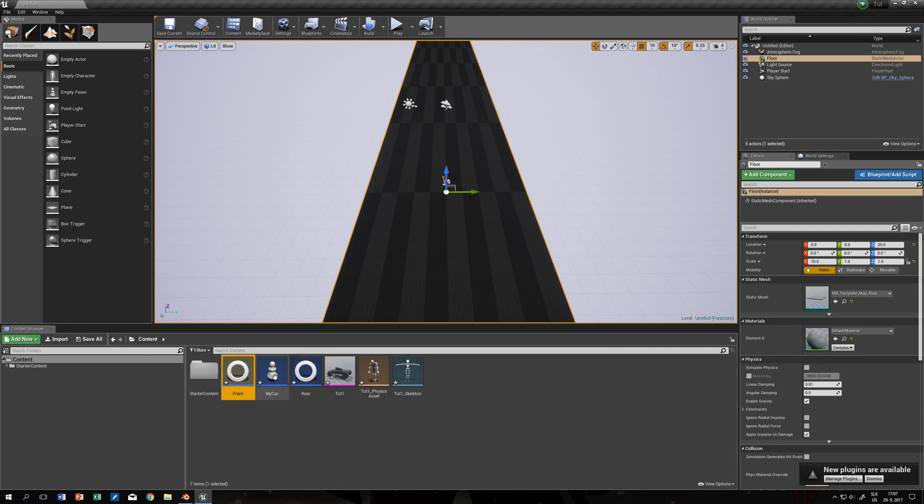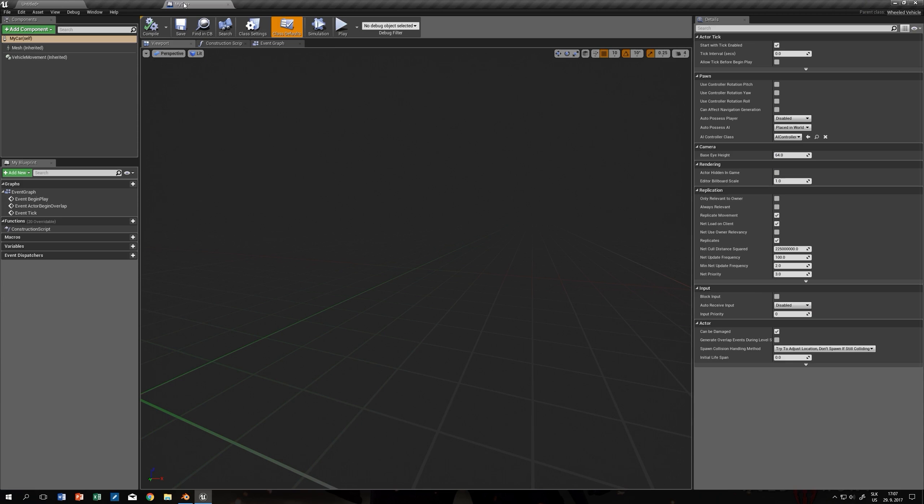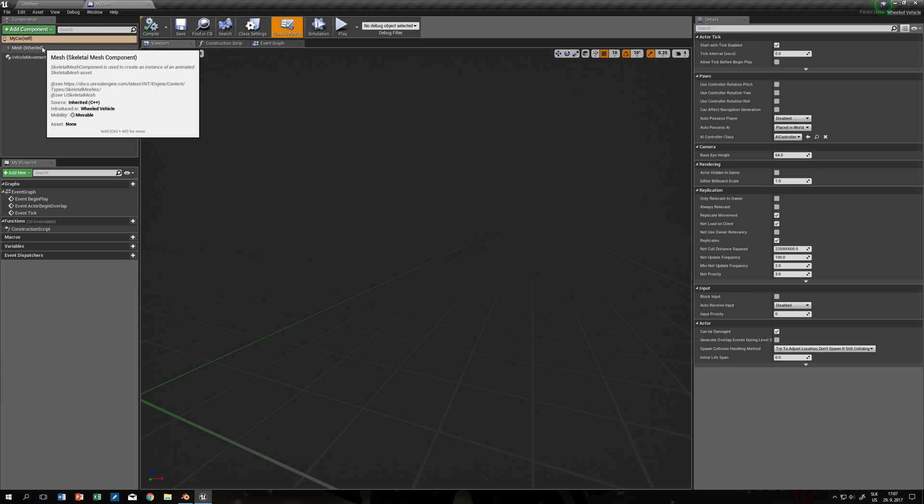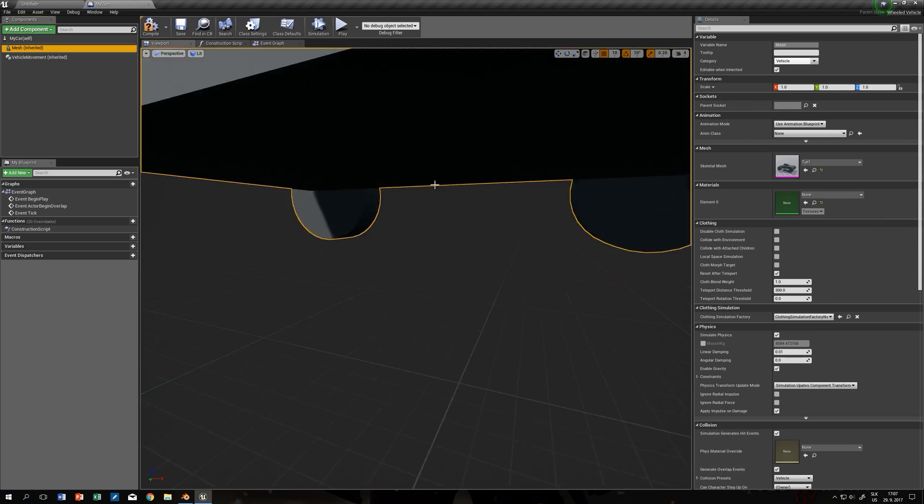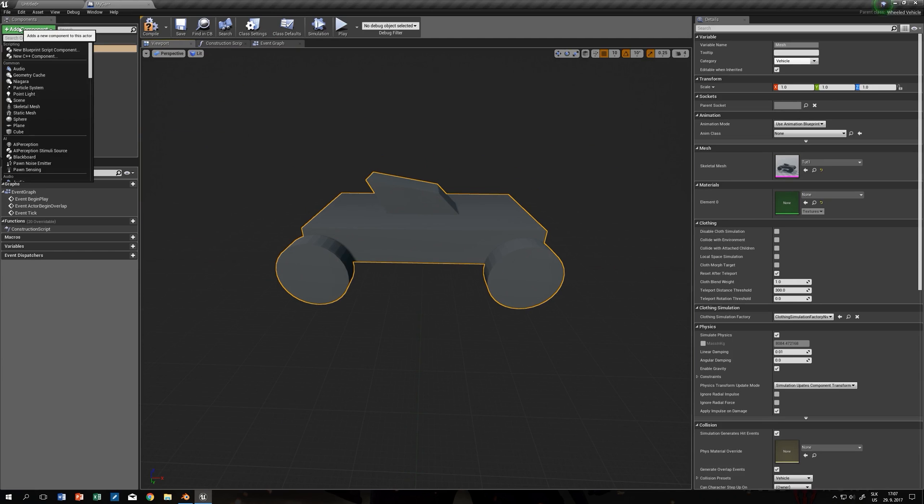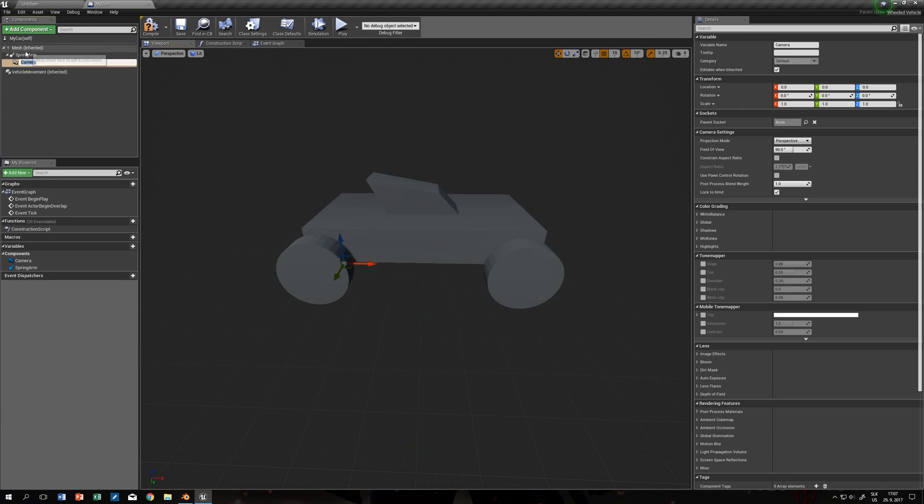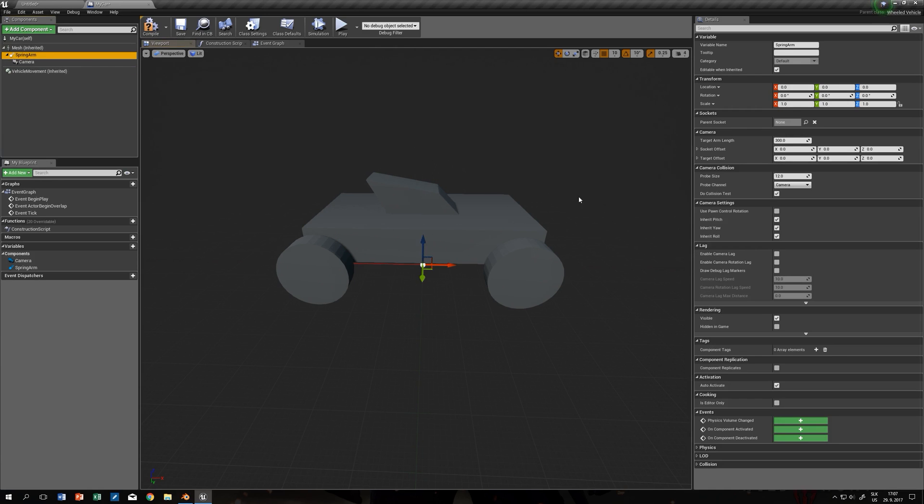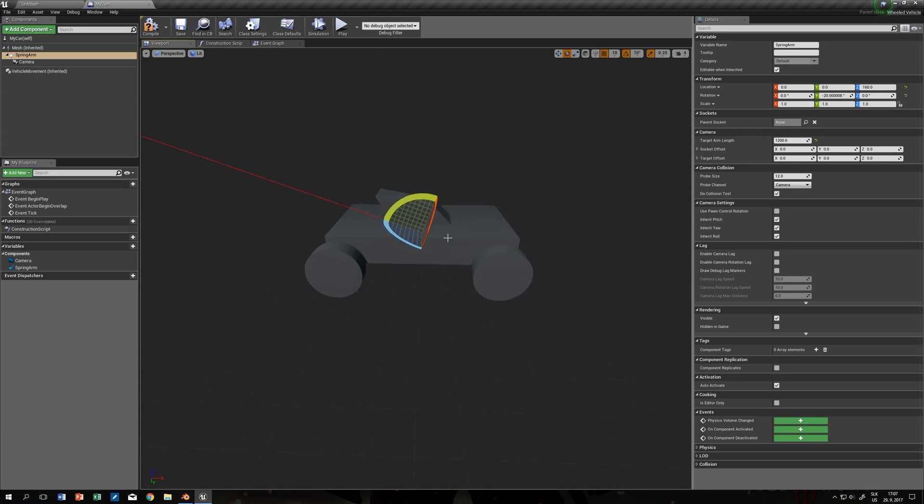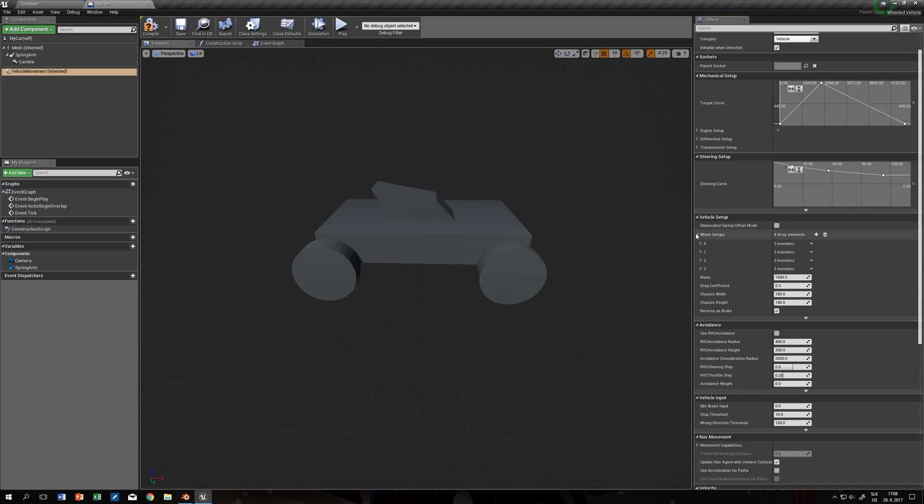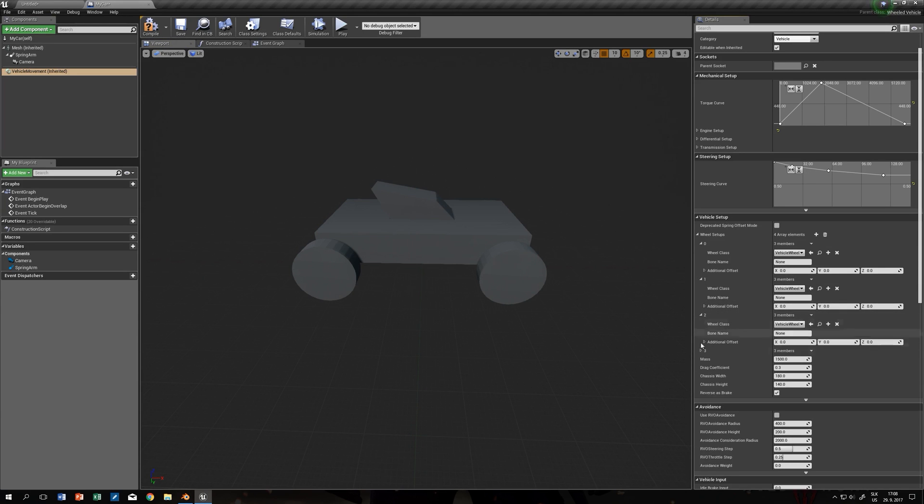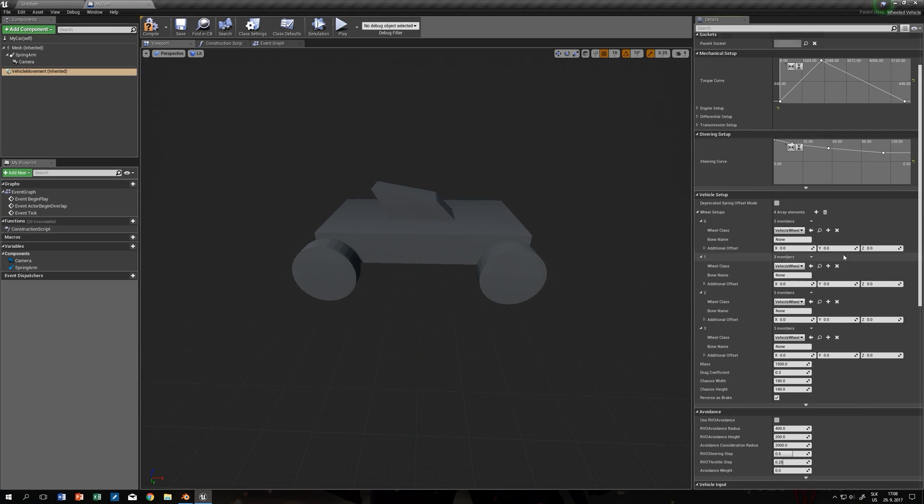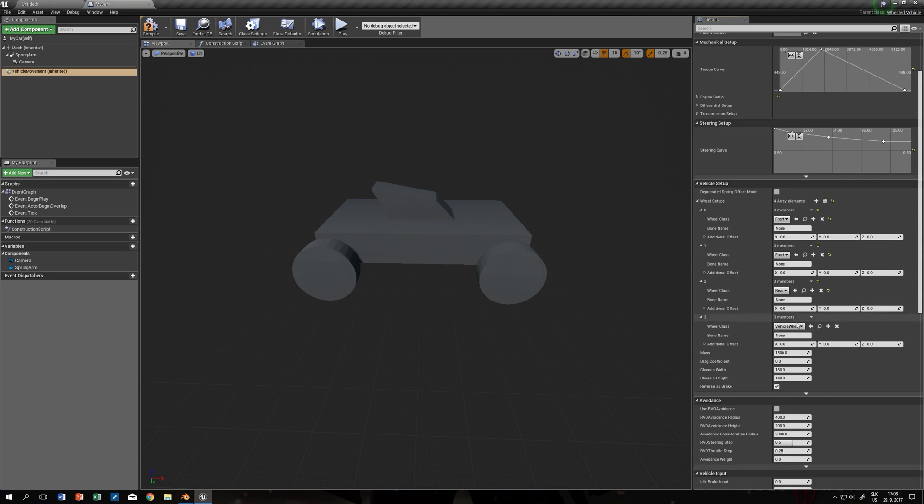Now we can go to our blueprint and click on mesh and add our skeletal mesh. Let's add spring arm and add a camera and make the arm a little bit longer. Now go to vehicle movement, go to wheel setup, click on these little arrows and change the blueprint to front wheels, front, front, rear, rear.